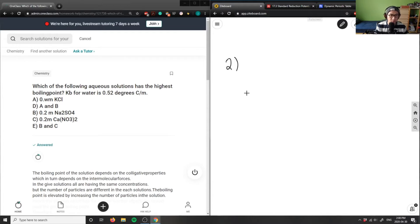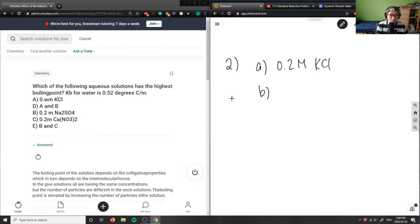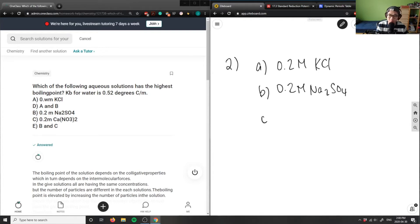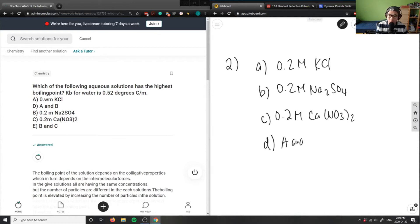D is A and B. Okay, I think the formatting is weird here. I'm going to write this in order. It's probably 0.2. I think they tried to write 0.2 KCl. B would be 0.2 molars of sodium sulfate. C would be 0.2 molars of calcium nitrate. D here is A and B, and E here is B and C.